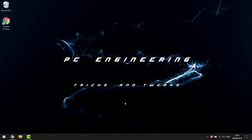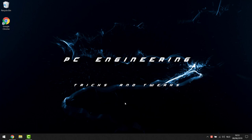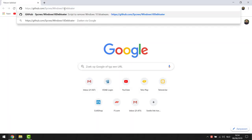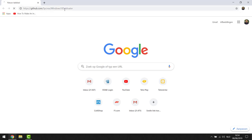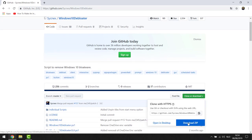Step six is the big one — this is where we actually make Windows faster than when it was freshly installed. This step involves some very good scripts I get from GitHub, a well-known website focused on computer tuning and technical topics. I trust this site completely because I use it at my job. Open a web browser and paste the link I'll put in the description. On that page, click the green Clone or Download button, then click Download ZIP.